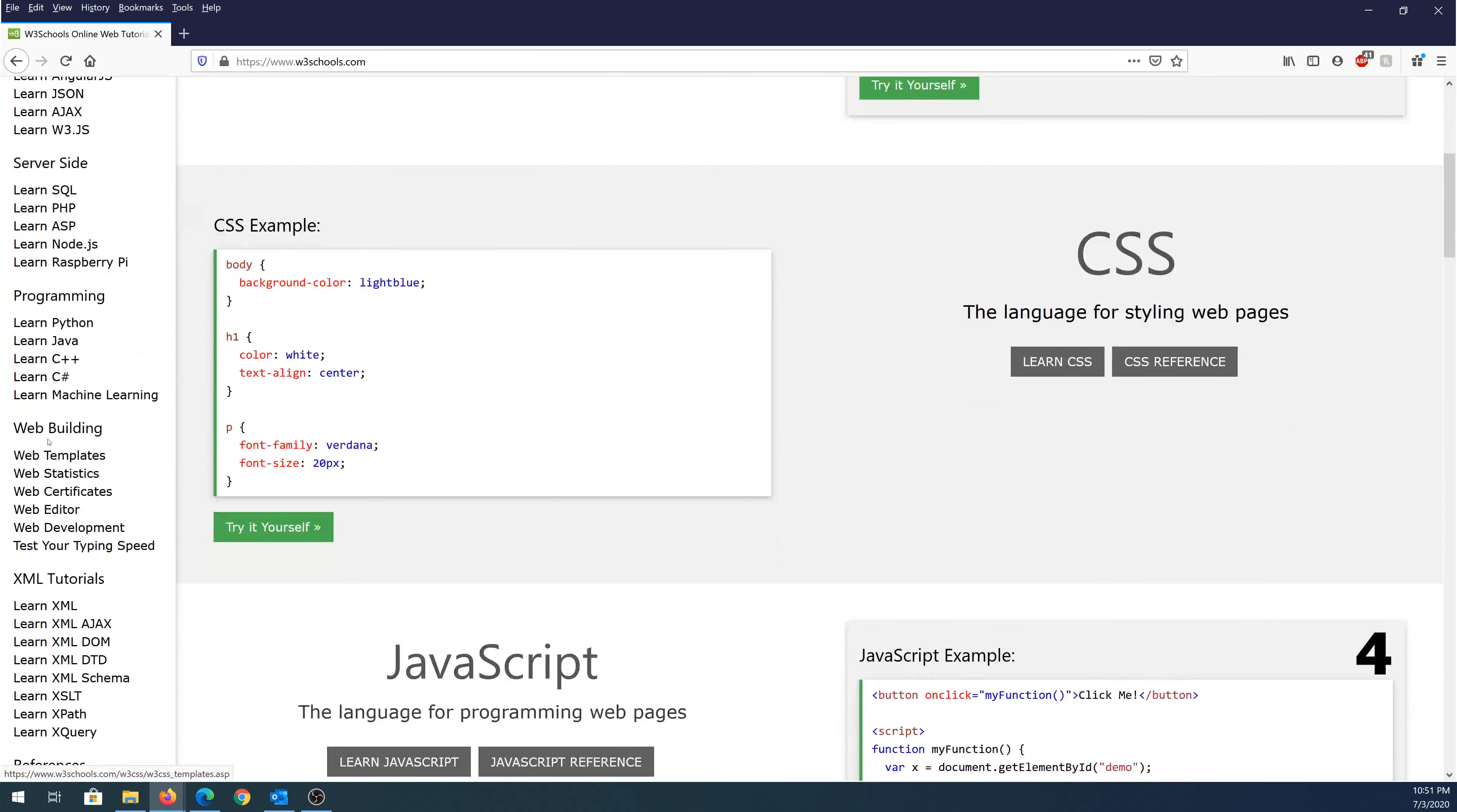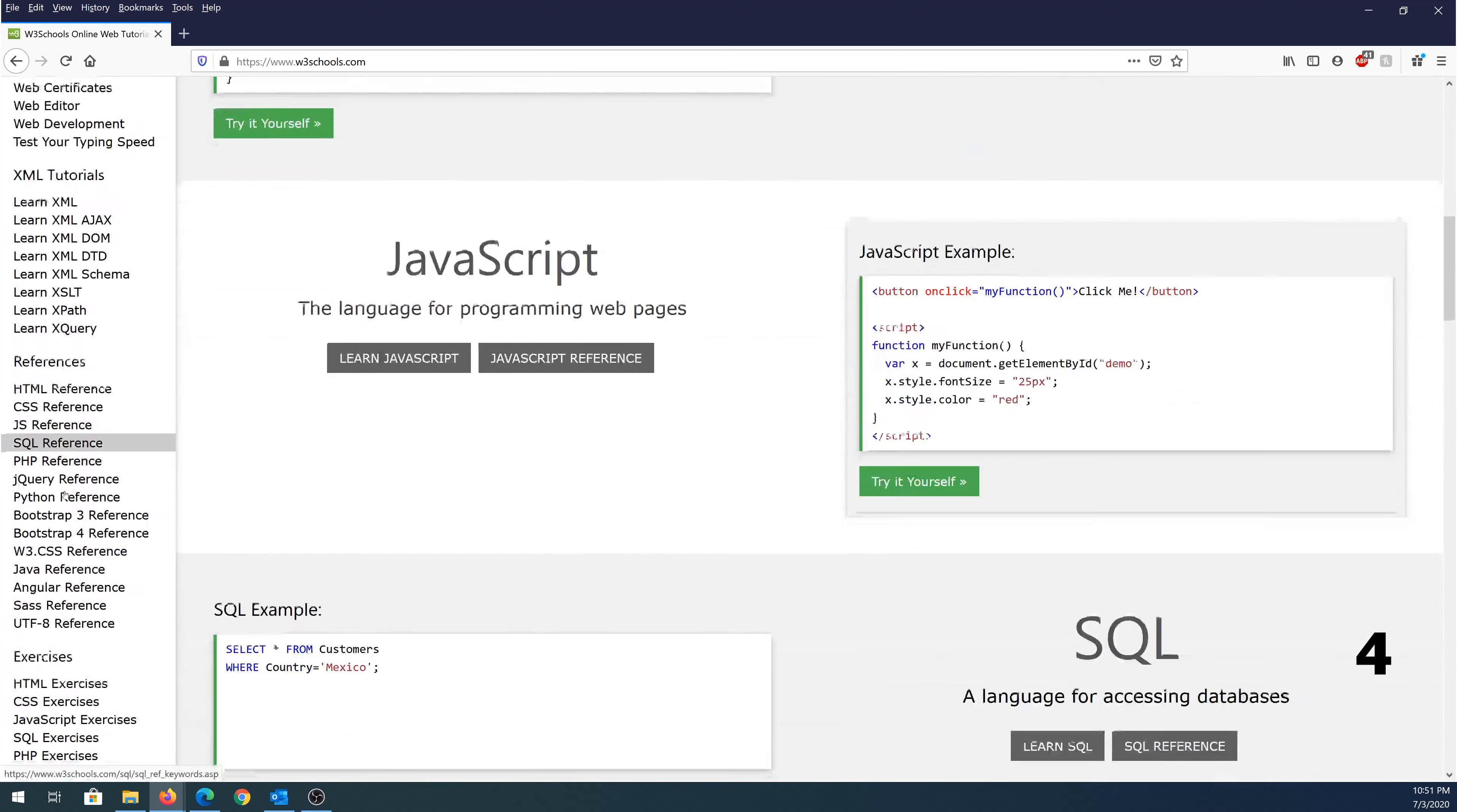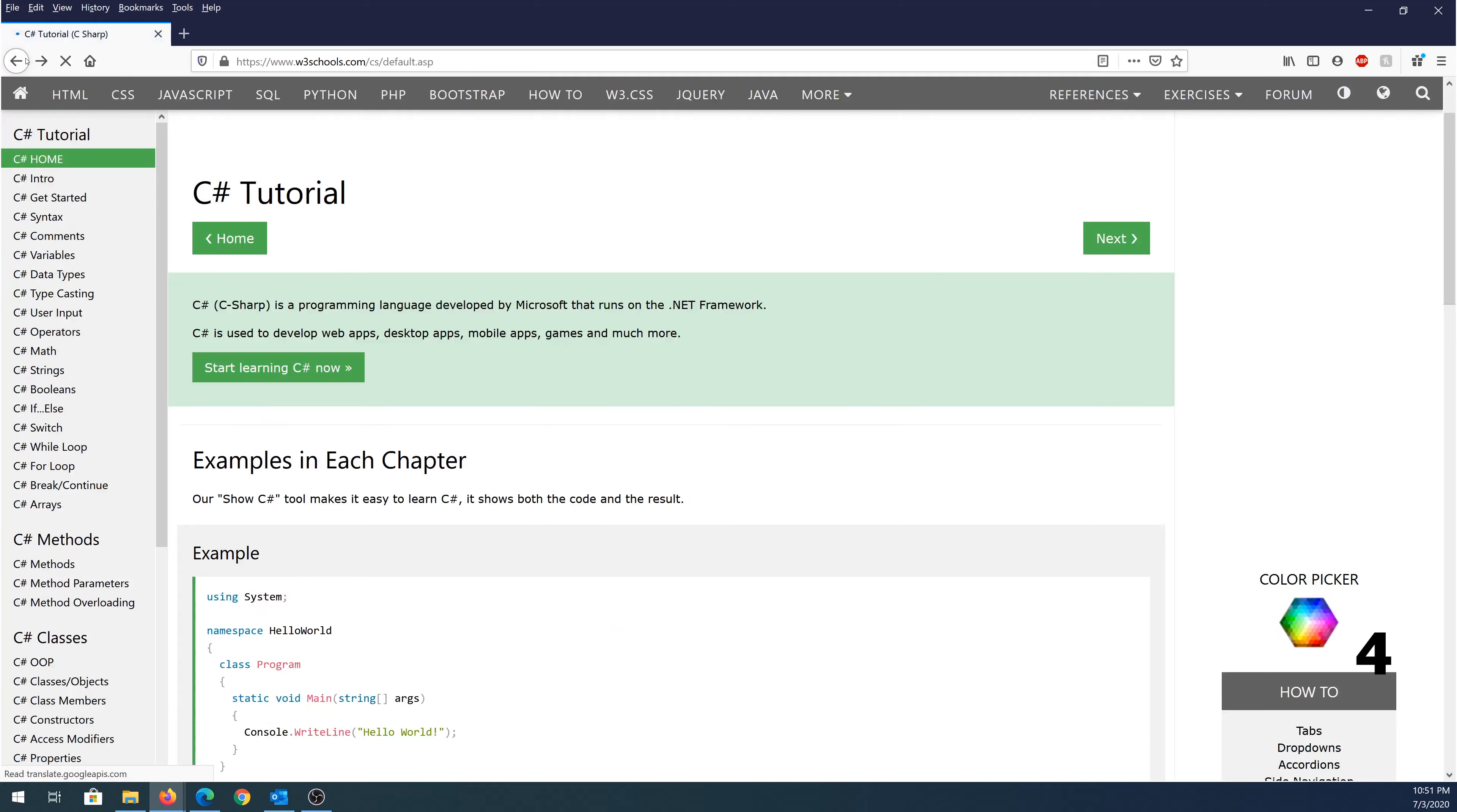Web building, XML tutorials, and then there's different references. So same thing. For example, let's choose C Sharp. Right here, once you get to this page, you can see on the left hand side, there is home introduction, get started, syntax, comments, variables, and everything else which you need to get started with C Sharp or with any other languages that you'd like to learn.